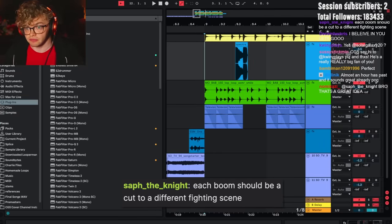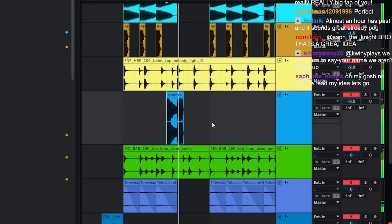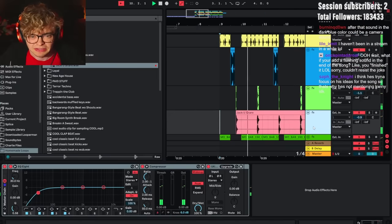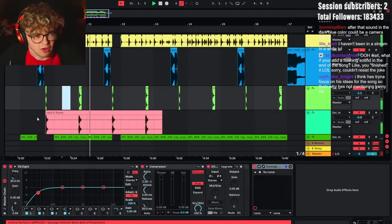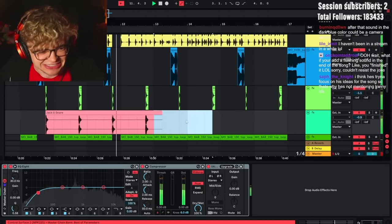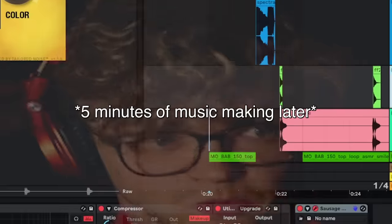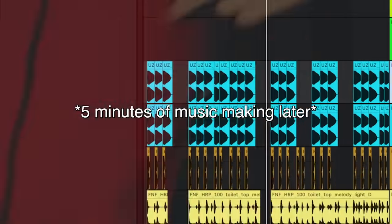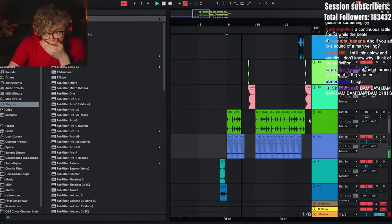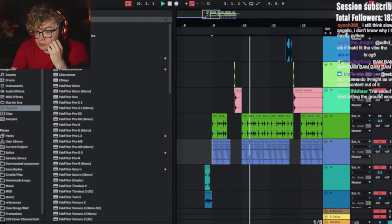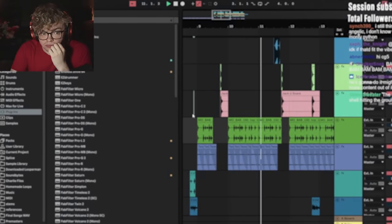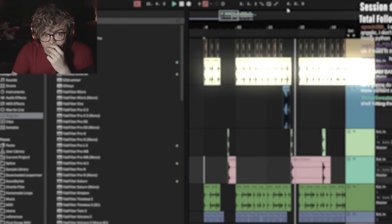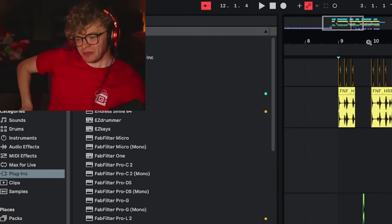Each broom should be cut to a different fighting scene. So like this thing, it just like cuts to the... Oh, it's dirty! No! Oh!